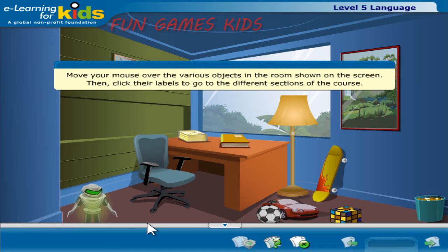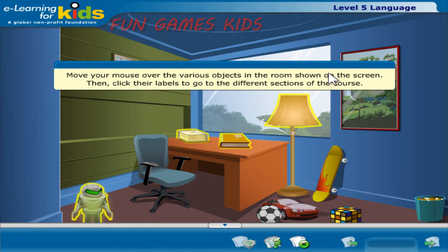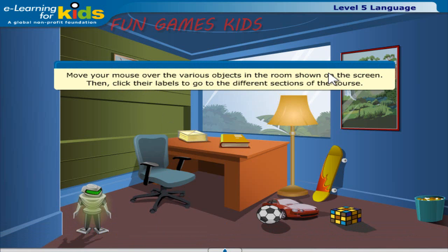Welcome to the menu page. Move your mouse over the various objects in the room. Then click their labels to go to the different sections of the course.